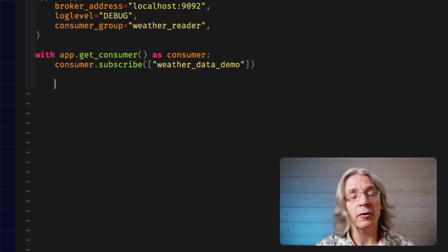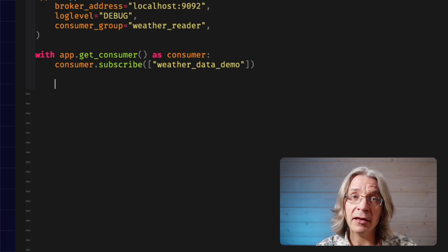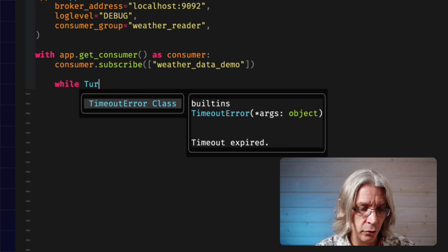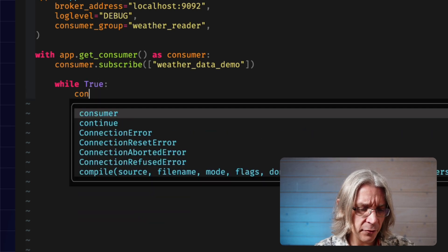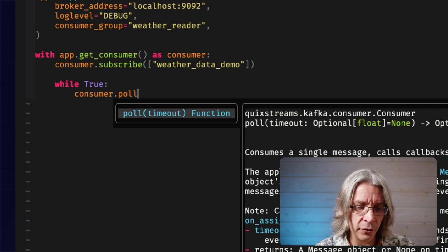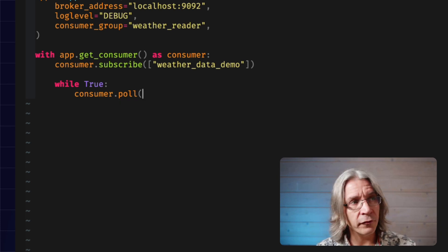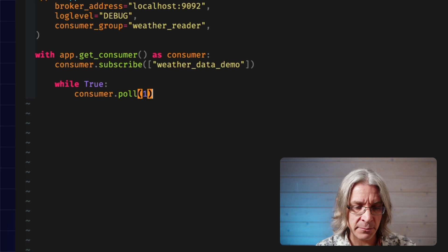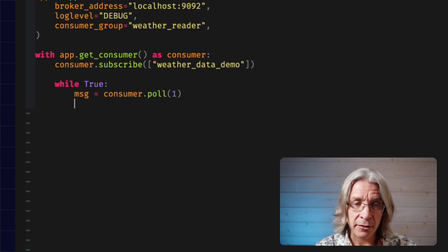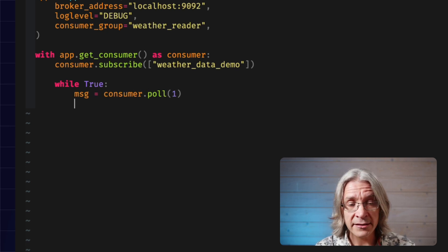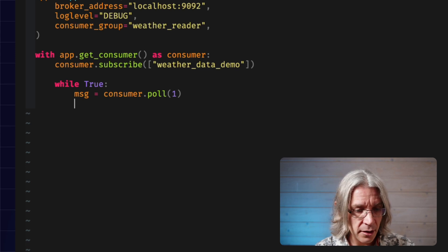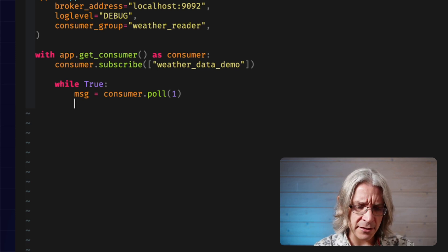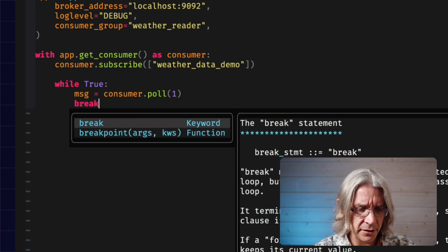Once we've told Kafka which topics we're interested in, we can go into a reading loop. I'll say, while true, tell that consumer to go and look for a new message. Poll for a new message, and I'll give you one second to get some information. That should come back, hopefully, with a new message that's just been added to the topic. I think for this, we're going to use the debugger. I'm going to stick a breakpoint in.